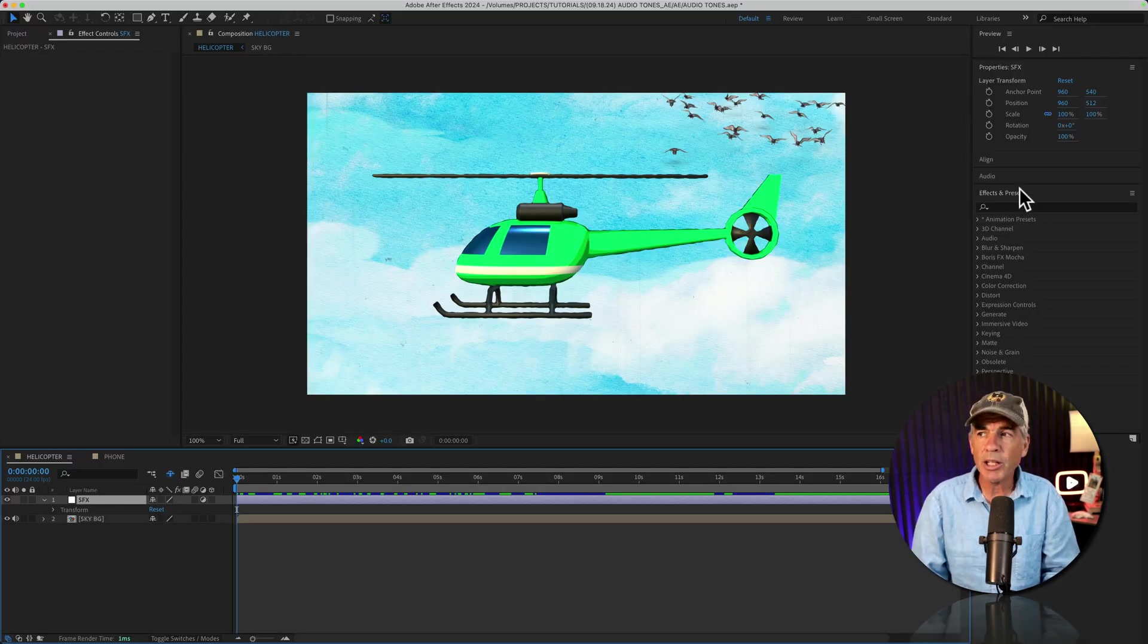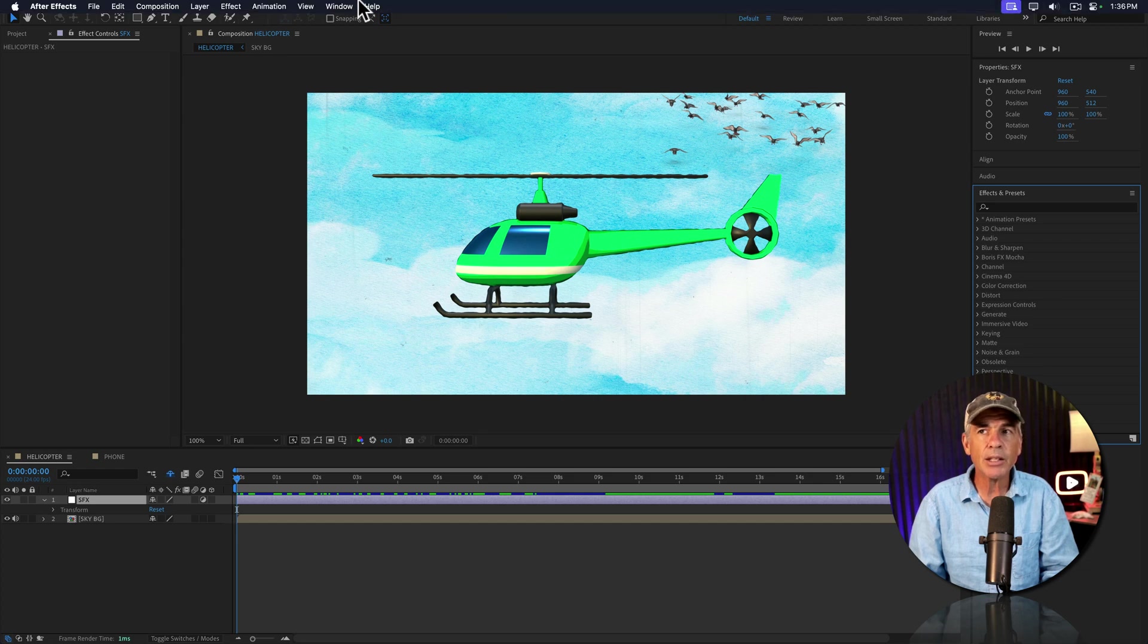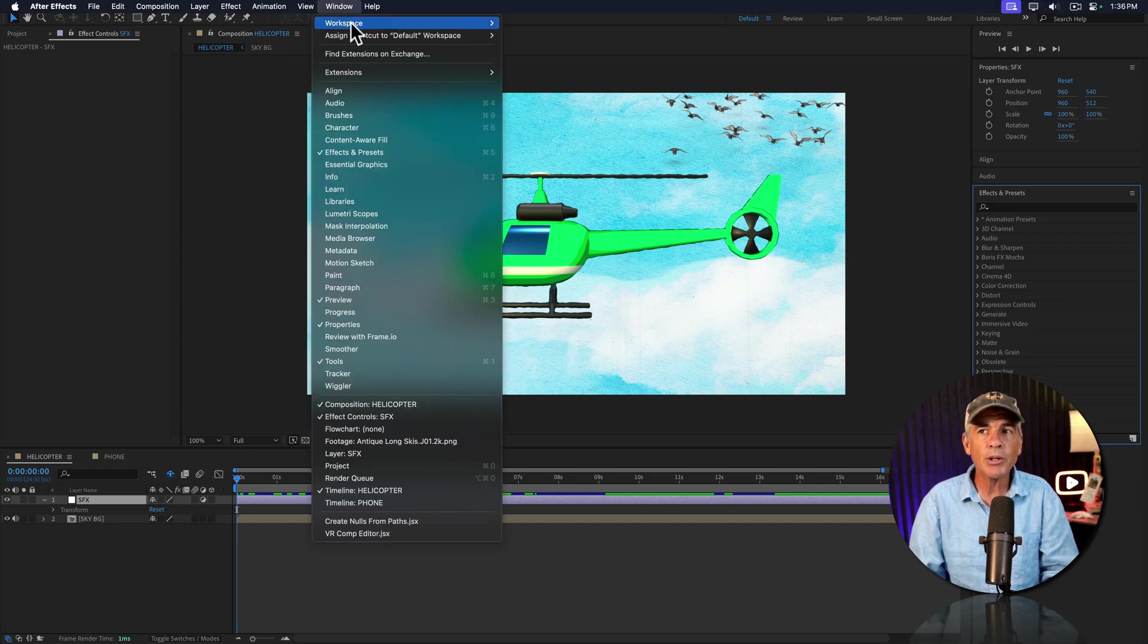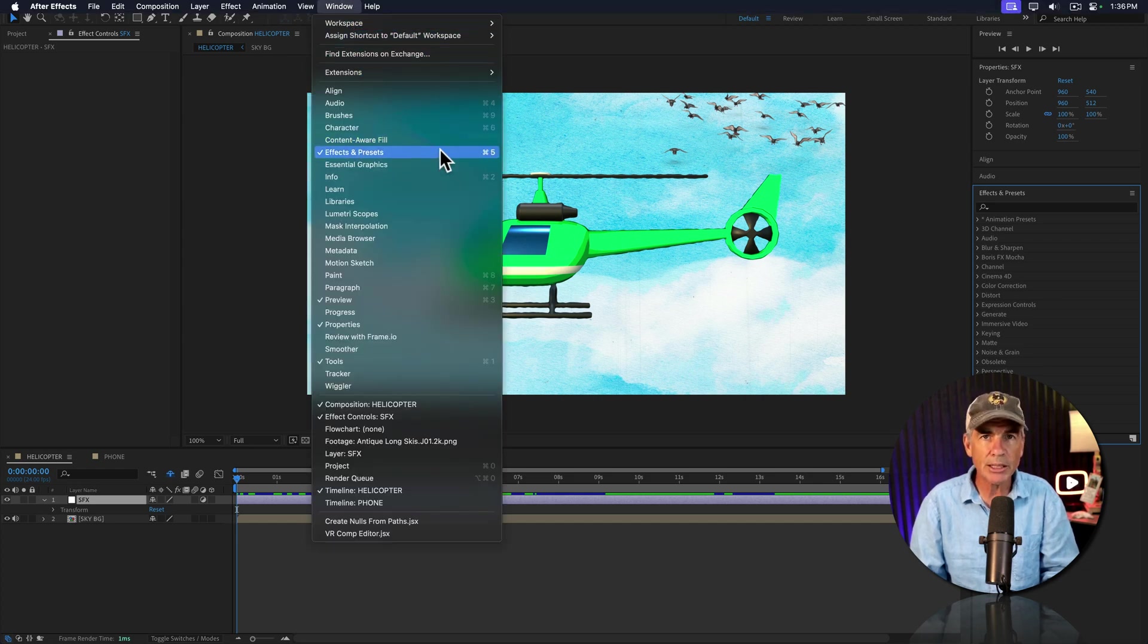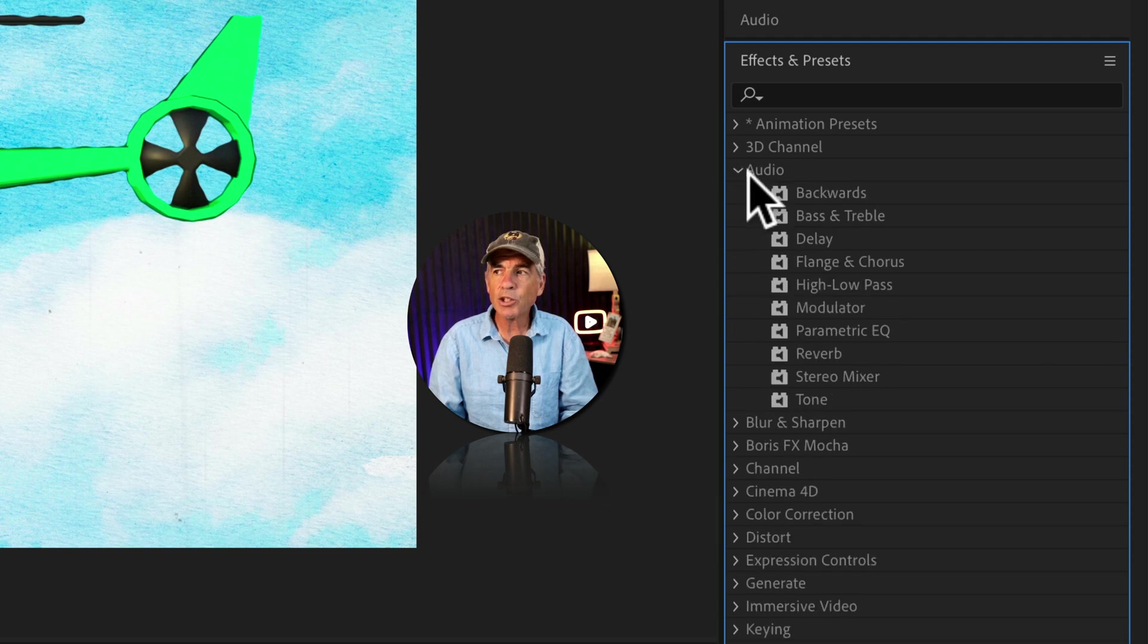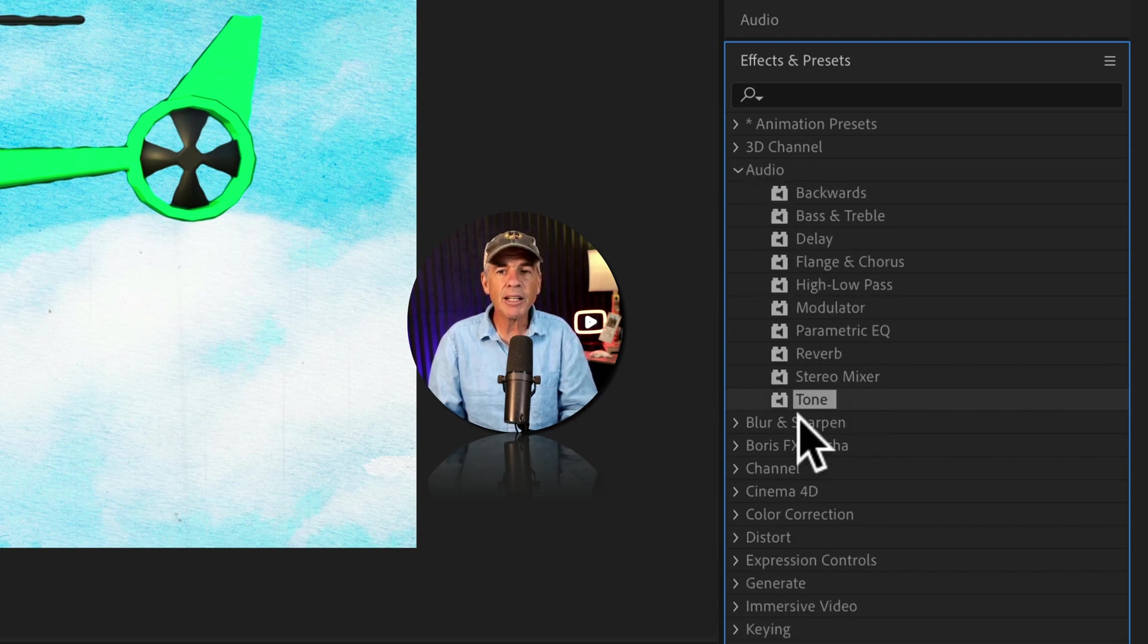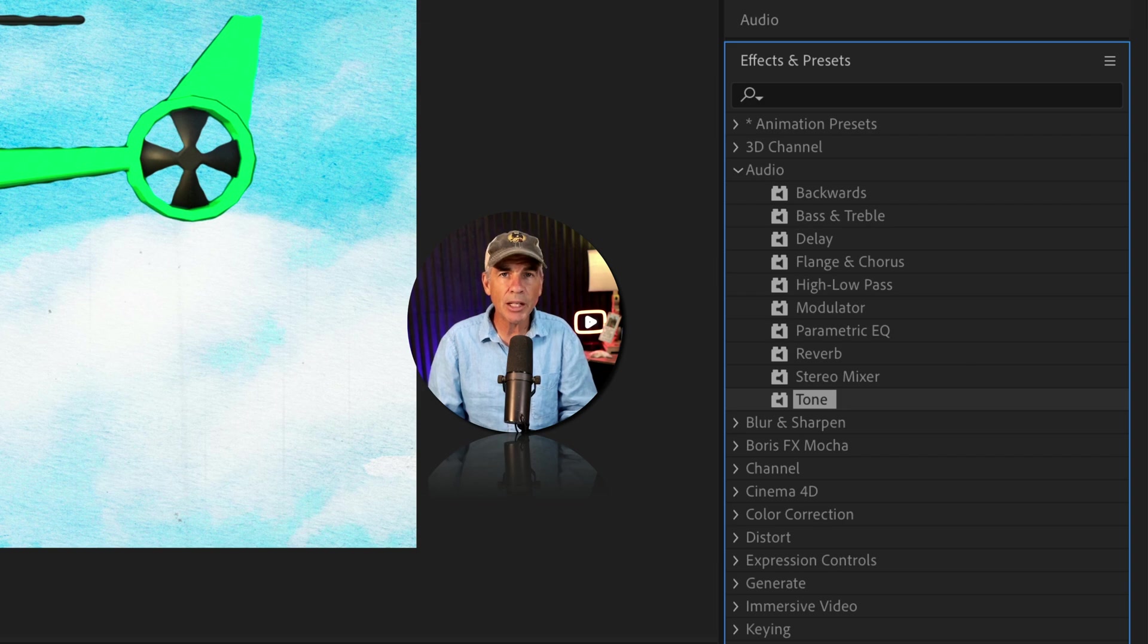Then select the adjustment layer in the layers panel. You can go to the effects and presets panel, and if you don't see that, go to the window menu and choose effects and presets. And you can just twirl open the audio category, select an effect, and drag it right onto the adjustment layer.